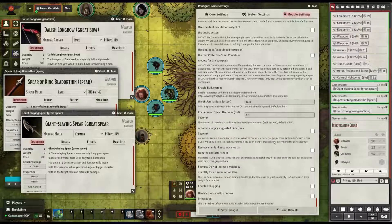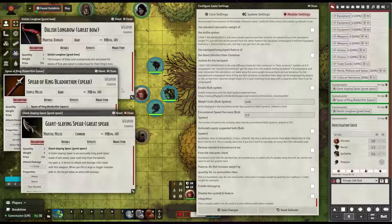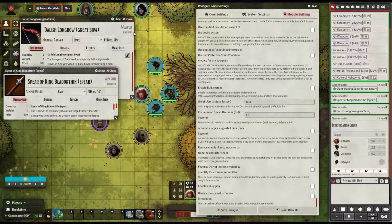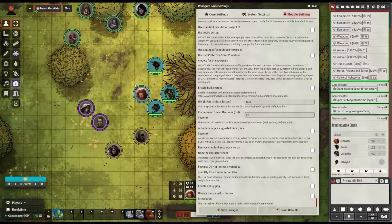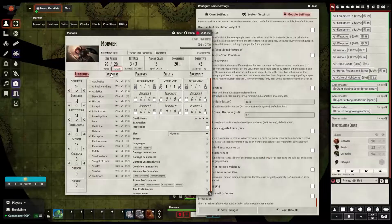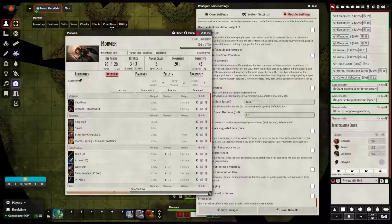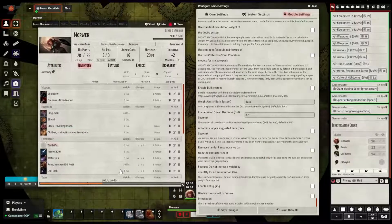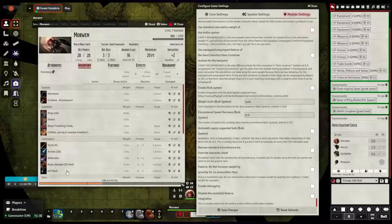Ladies and gentlemen, if you value a gritty, realistic D&D 5th edition game in your Foundry Virtual Tabletop campaign, then I recommend you give this module a try. I have posted a link to the module in the video description below. This is not a sponsored video — I am making this video to help you.